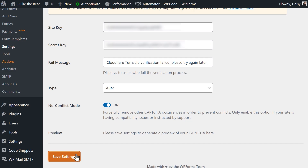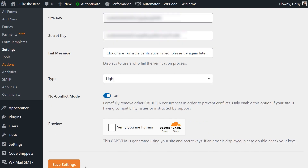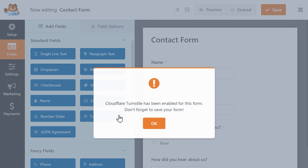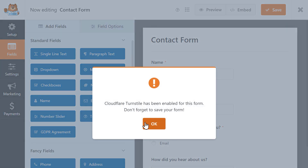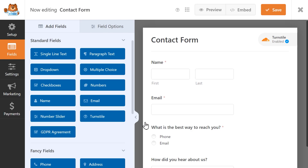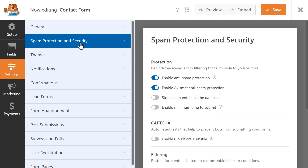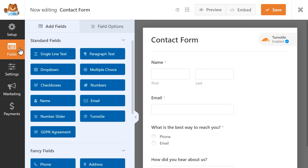Now that your settings have been configured, the next step is to add Cloudflare Turnstile to your form, so let's head into the form builder. There are two ways you can go about this. The first is to click on the Turnstile field that will now appear in the Fancy Fields menu on the left — you should then see the Turnstile badge on the upper right corner of the form builder, letting you know it's enabled. Alternatively, you can go to the Settings tab on the left, click on Spam Protection and Security, and under the CAPTCHA section, click on the toggle called Enable Cloudflare Turnstile. Like with the previous method, you should then see the Cloudflare Turnstile badge on the top right corner of the form builder, letting you know that Turnstile is enabled and ready to go.